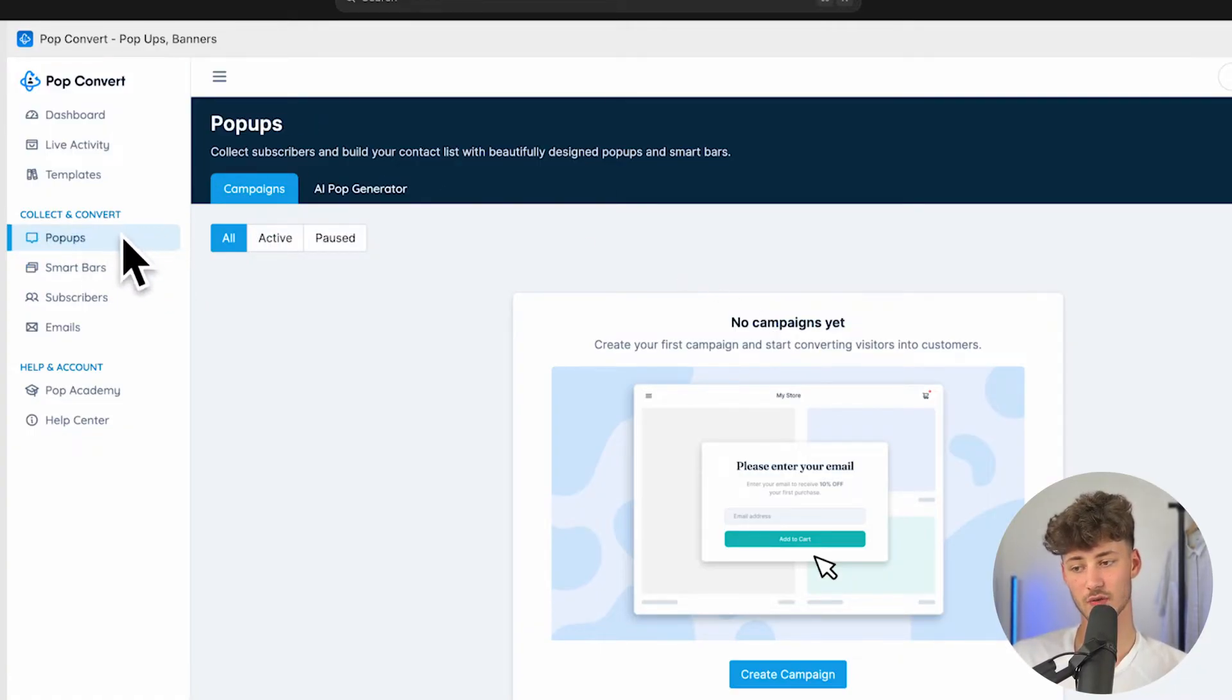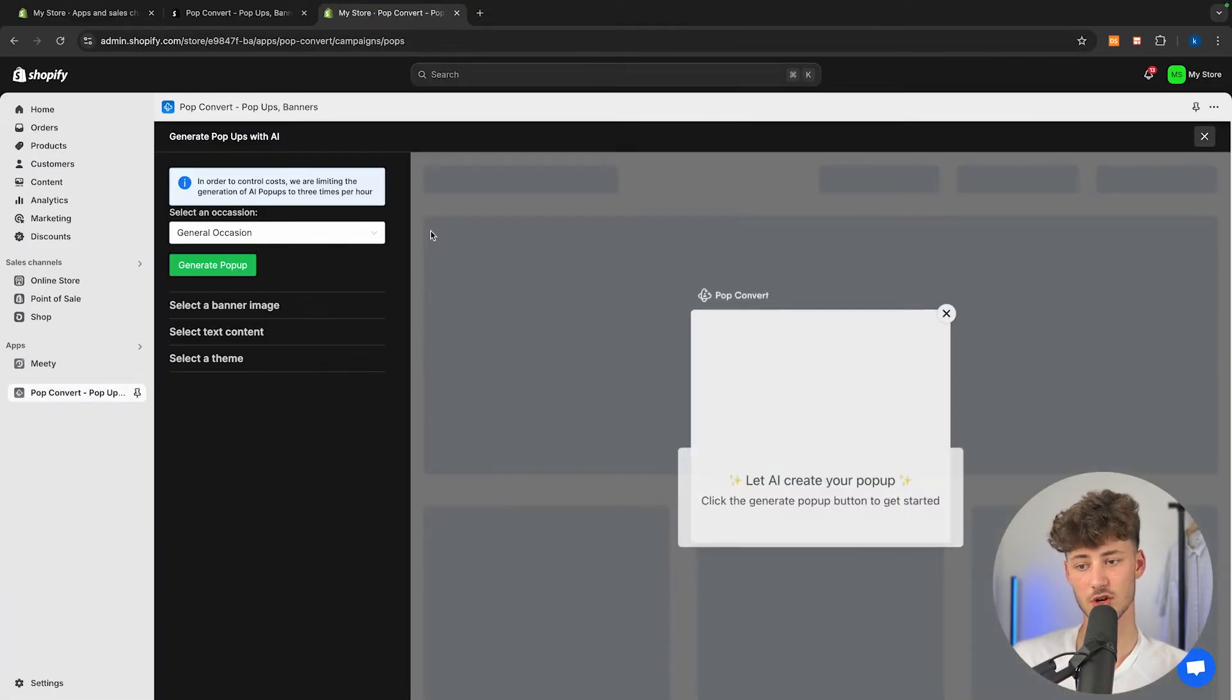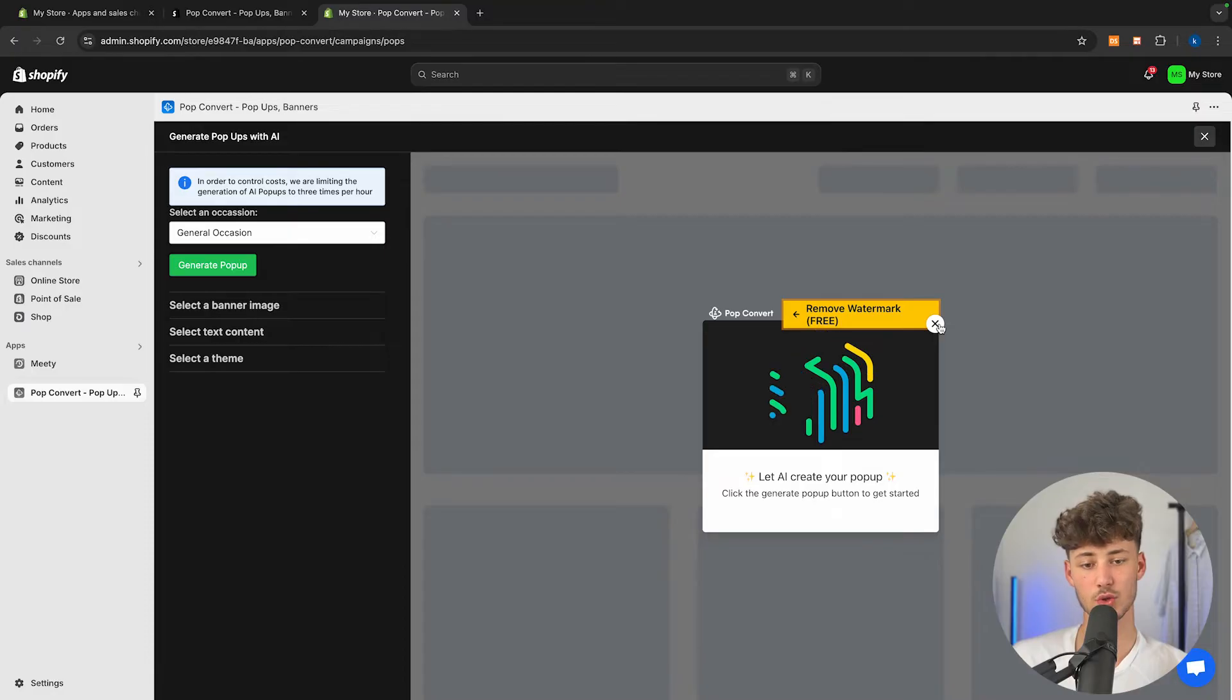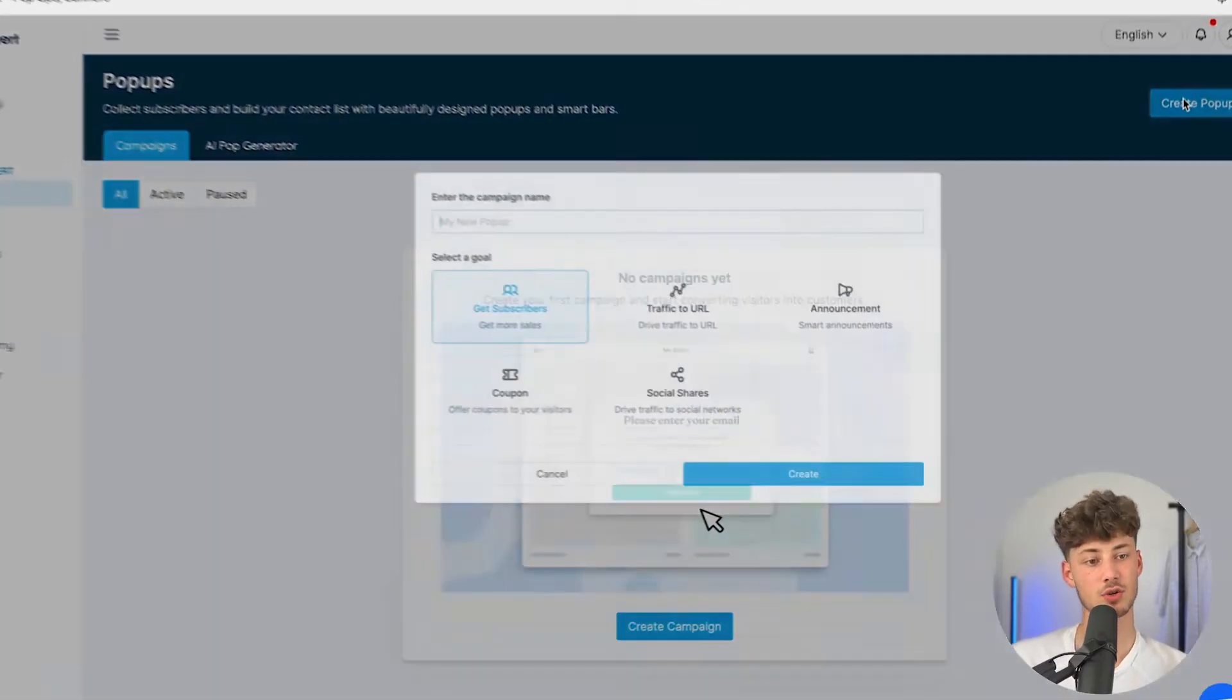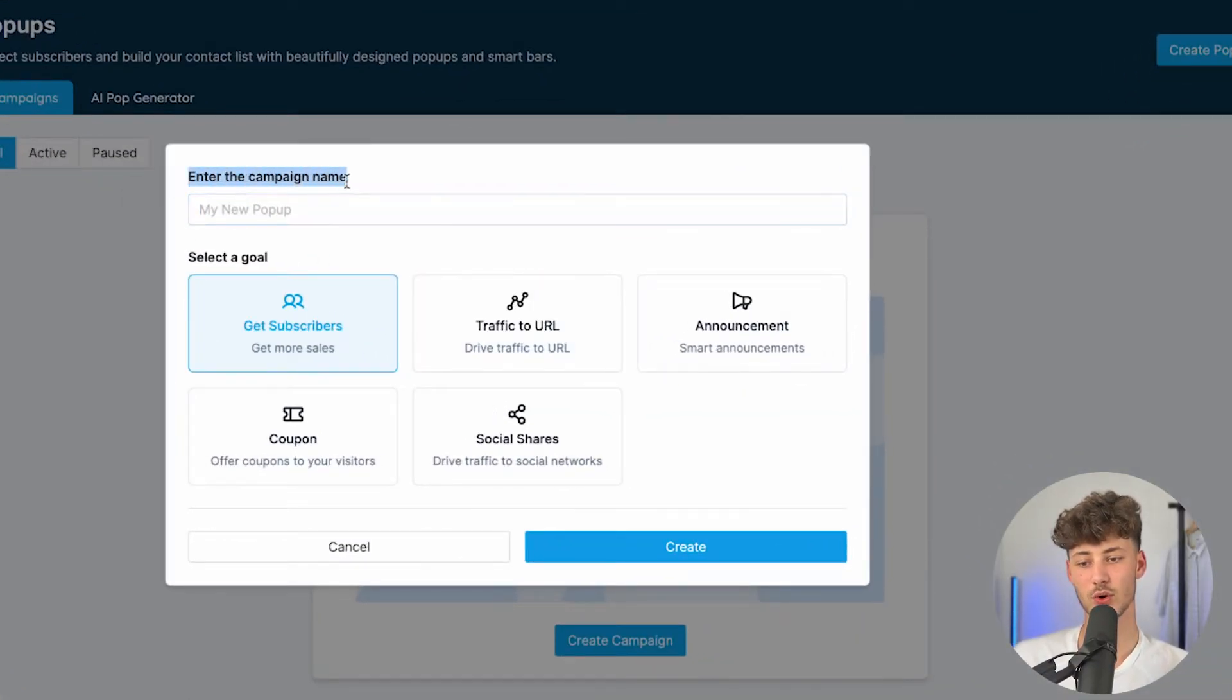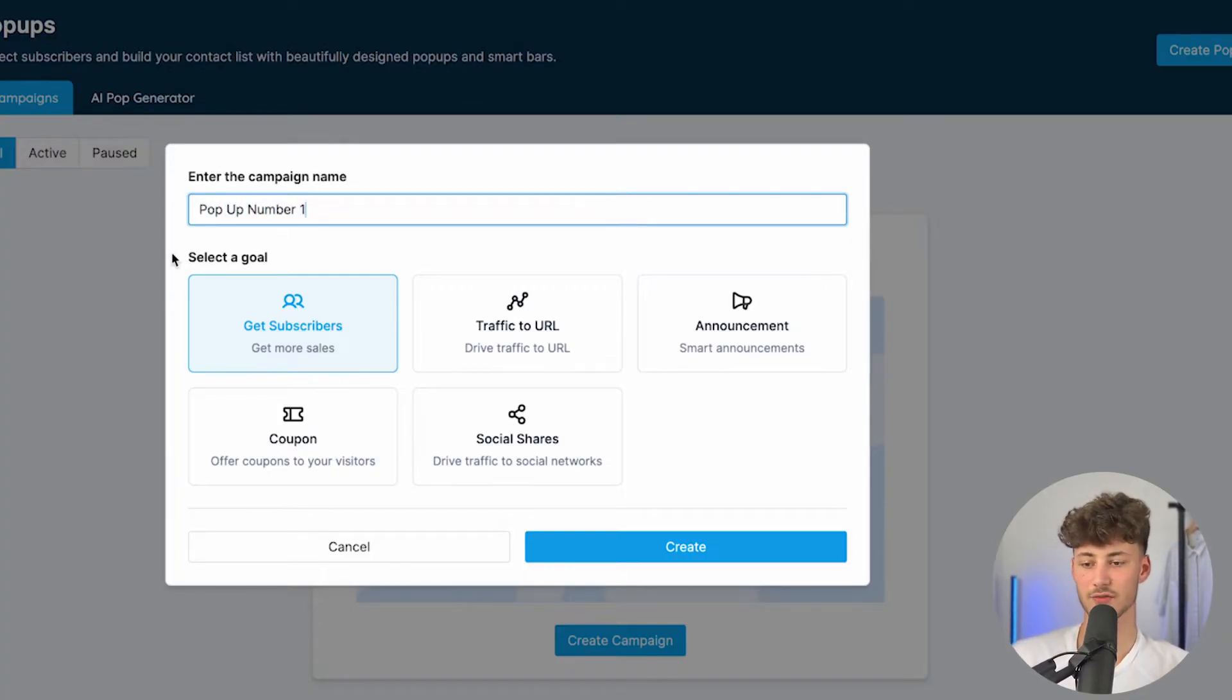Let's rather actually head over to pop-ups right here, and let's now create our first pop-up. We can actually also use the AI pop-up generator if you do want to, but I'm not going to do that, as I think it isn't really that advanced yet as of right now. So to get started, just click on create pop-up, and then we will have to enter a campaign name. I'm just going to name this pop-up number one.